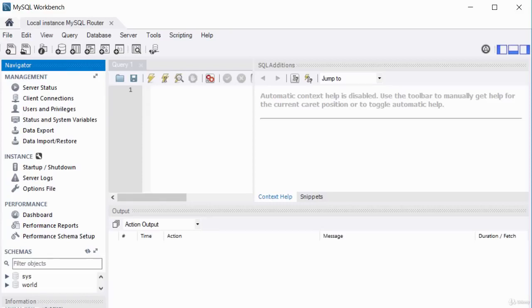Anything you need to do on the MySQL database, you'll be doing it using MySQL Workbench. Bye for now.